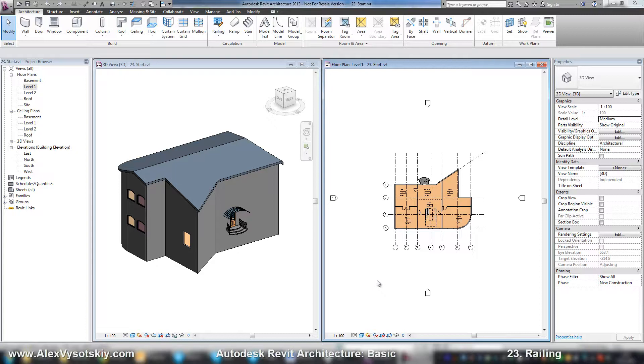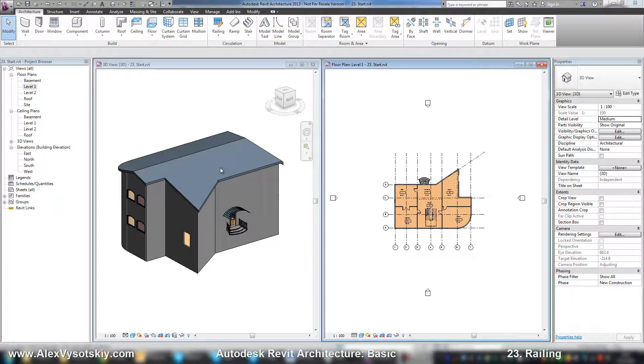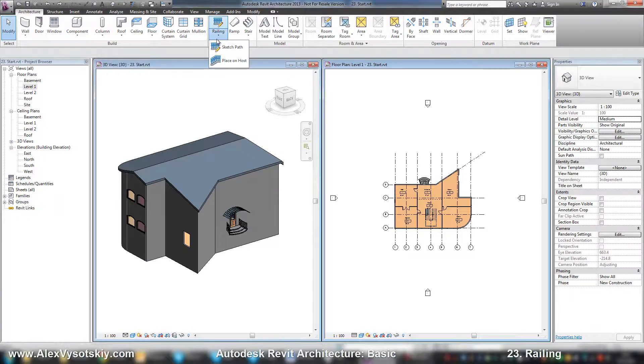Railing. Like stair, there are two types of railing.